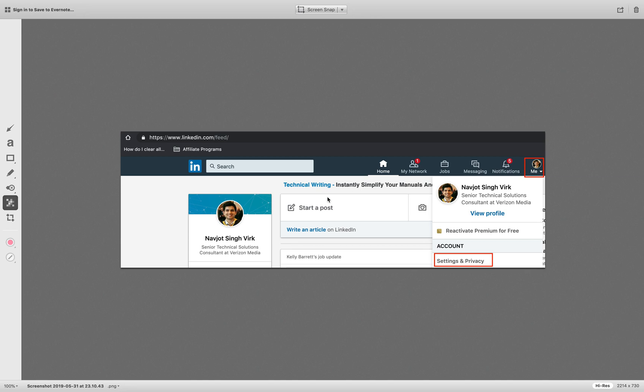Hey guys, this is Navjot from mrvirk.com. In this short video, we're going to quickly cover how to blur or pixelate parts of images in your MacBook or in your Windows, whichever operating system you are using.